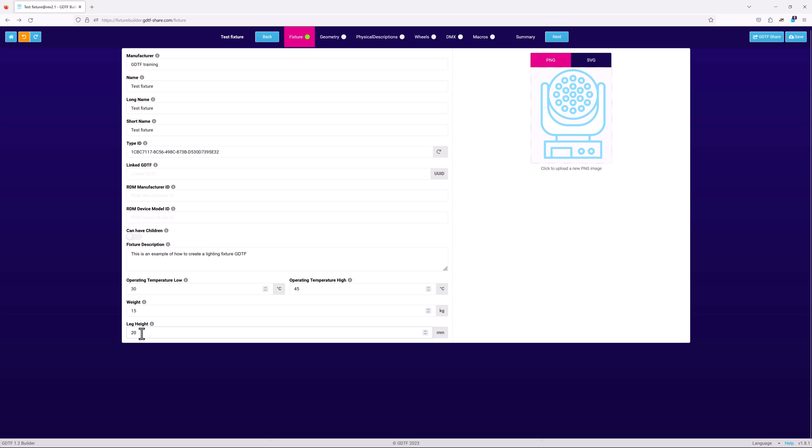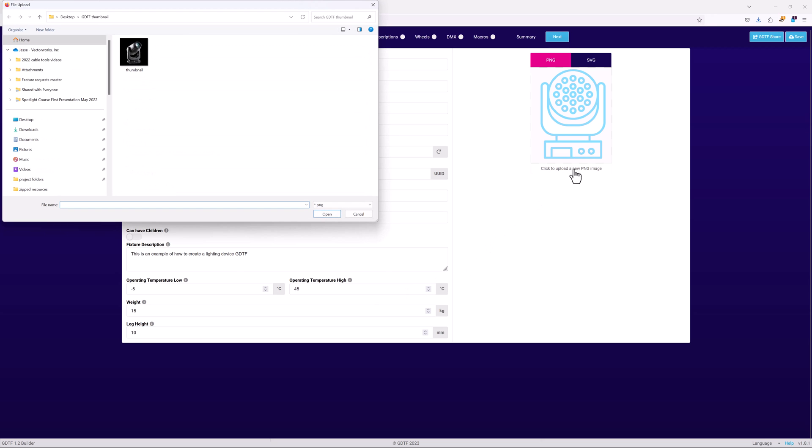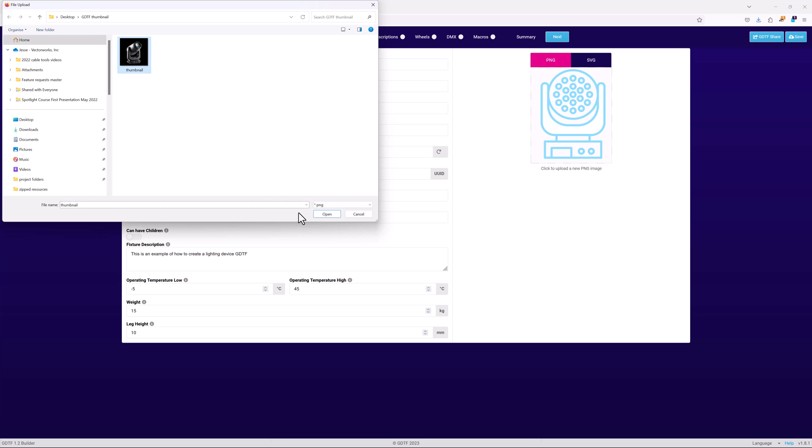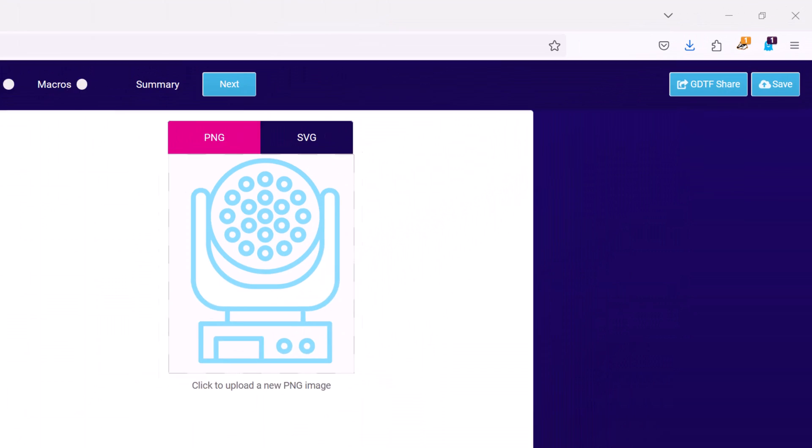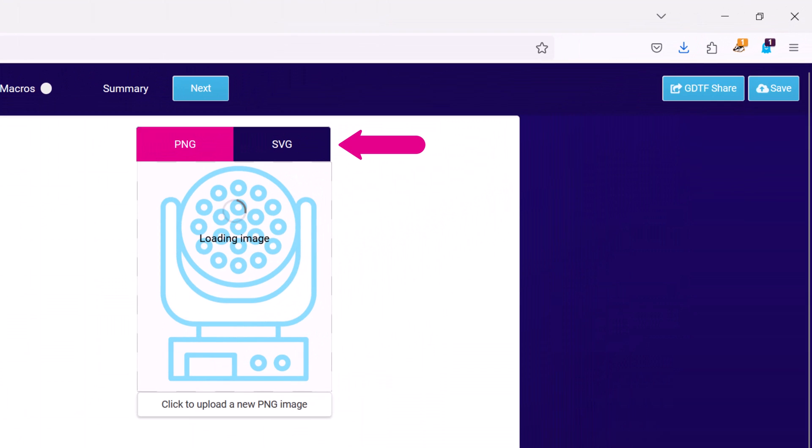I'm going to use an image of an existing Robi light here as my thumbnail. And as you can see, it's a PNG. If I had an SVG file for the example fixture, I would now add it here as the last step.